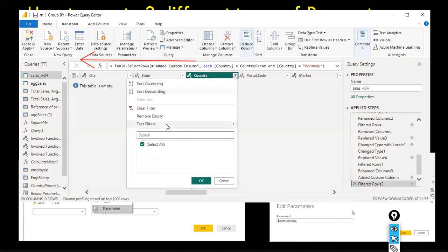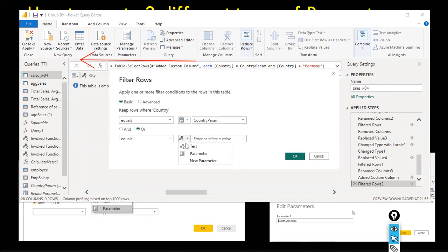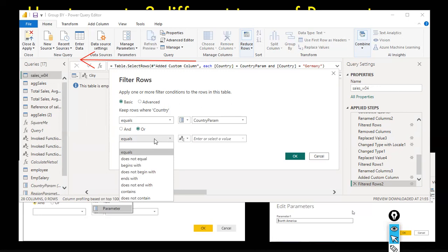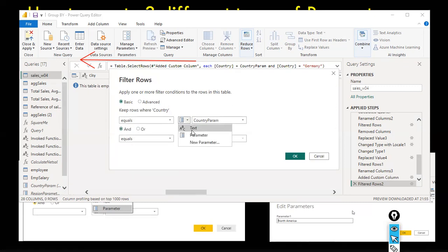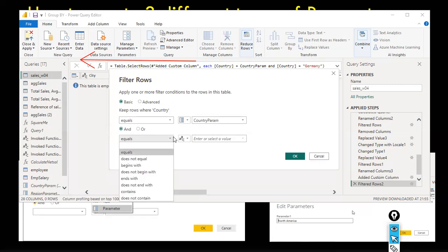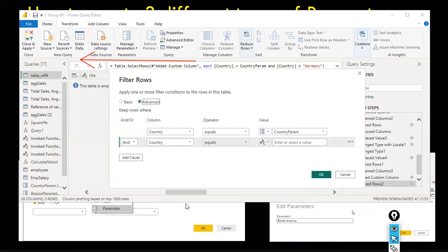With no data showing, I switch to OR — 'Text Filter > OR > Equals' — and use the country parameter (the one holding the query). Using the 'Advanced' filter option: country equals CountryParam OR another condition. The combination of multiple parameters is getting complex here.